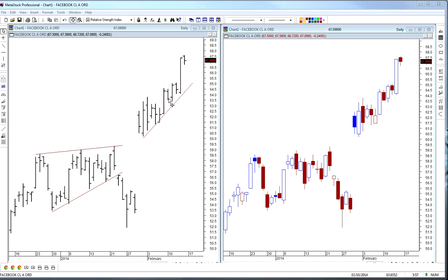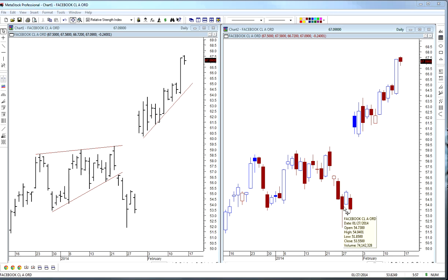Both of these charts show Facebook over the last two months — the same exact trading — and you can see you just get a slightly different picture. The main difference is what's happening during the day with these bars. If that doesn't matter a ton to you, it's kind of personal preference whether you use bar charts or candlesticks.